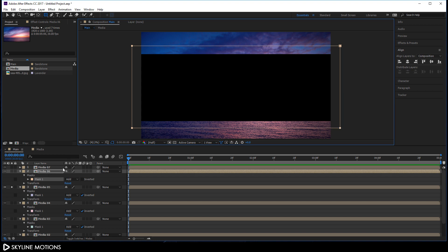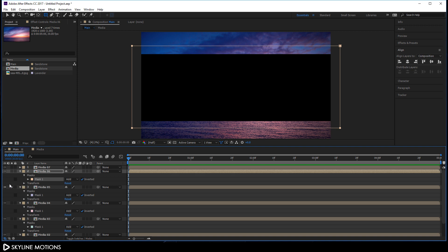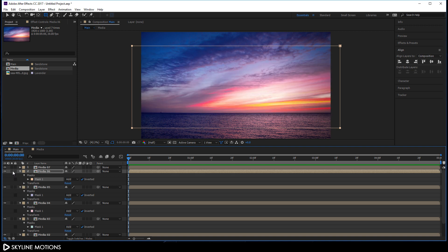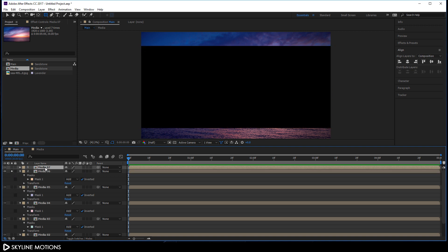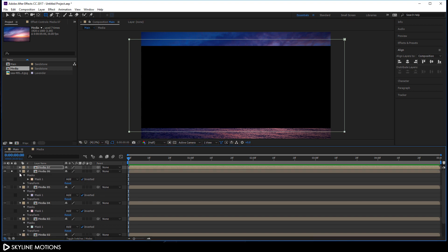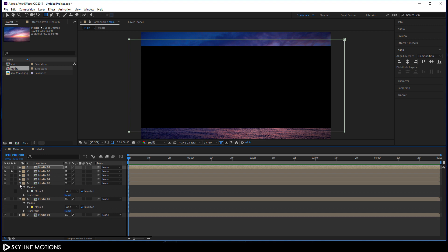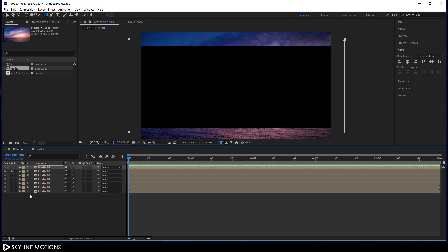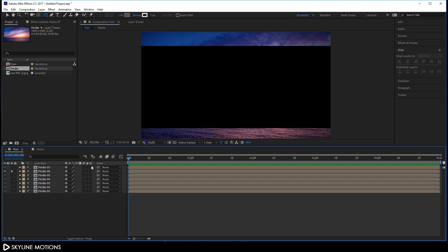For the last one, media 7, check Invert, unsolo media 5, solo media 6, select media 7 and create one more rectangular mask, then check Invert. Now just turn on the 3D button for each layer and unsolo this layer.